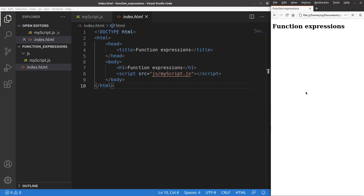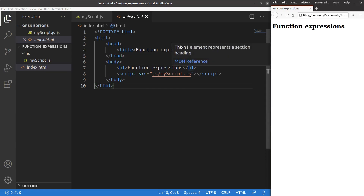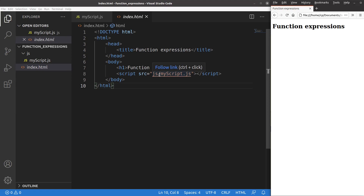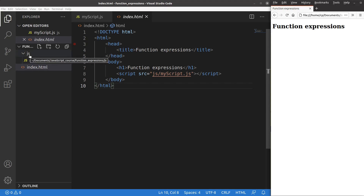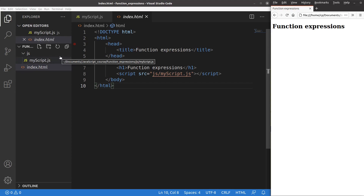Now let us see the HTML file first. The HTML file is very simple — it just contains a title and a heading. This HTML file is connected to a JavaScript file stored in the JS folder, and the file name is called myscript.js. So index.html is stored separately, and inside the JS folder I have a JavaScript file called myscript.js.